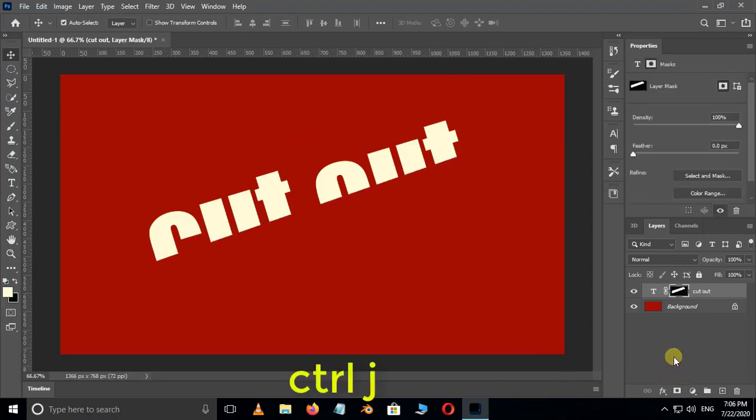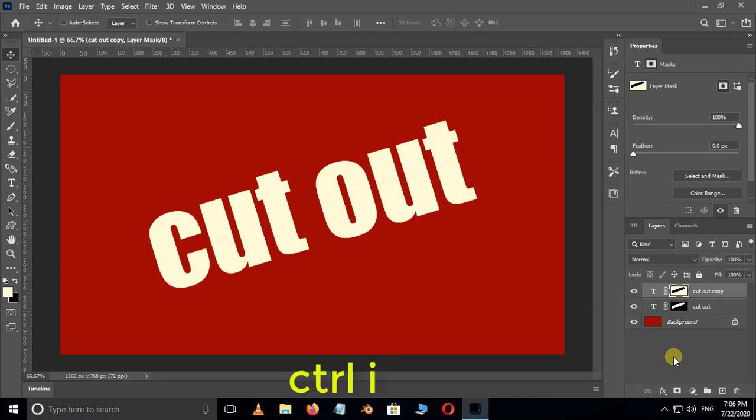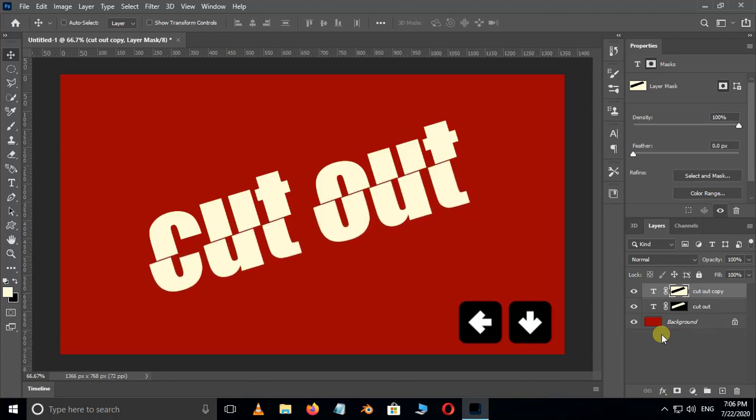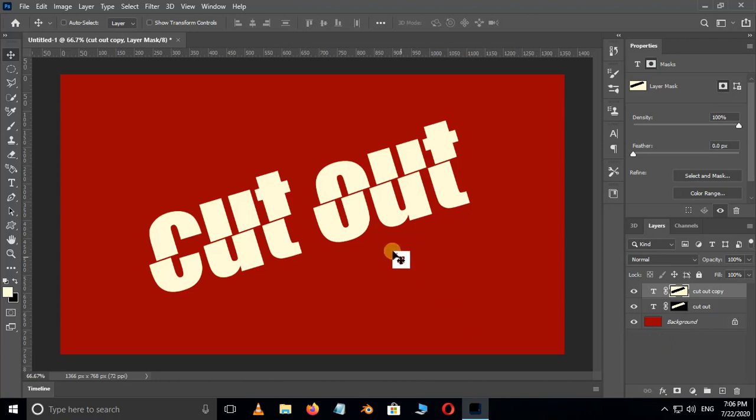Now hit Ctrl+J to duplicate the same layer. Hit Ctrl+I to invert the layer. Now move the bottom text layer by using arrow keys on keyboard like this.